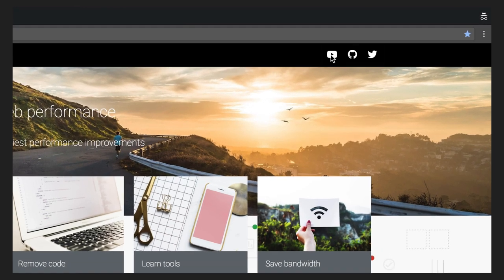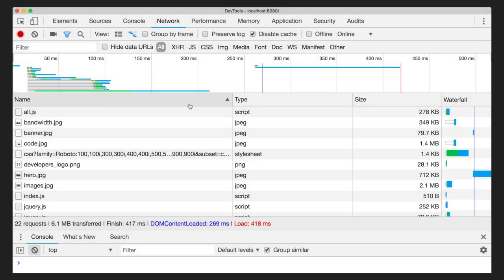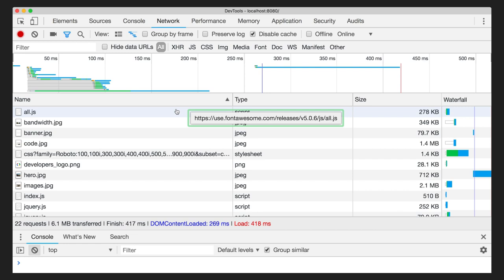What about the social media logos? It turns out that these were done using a logo font. There's nothing wrong with that, but if you only use a few logos, you're better off with SVGs.